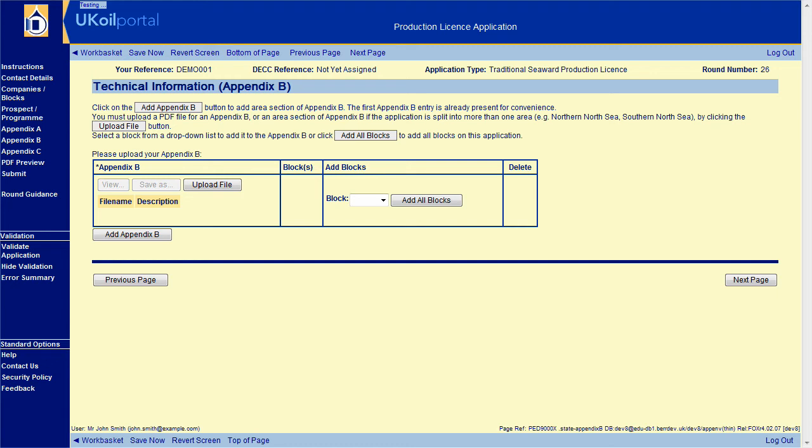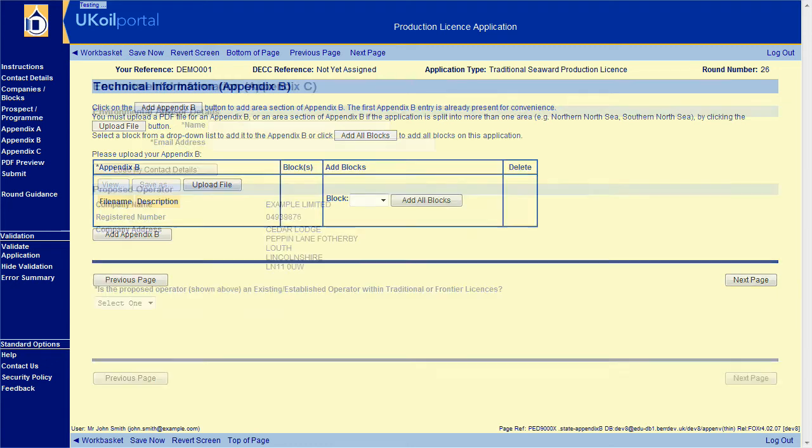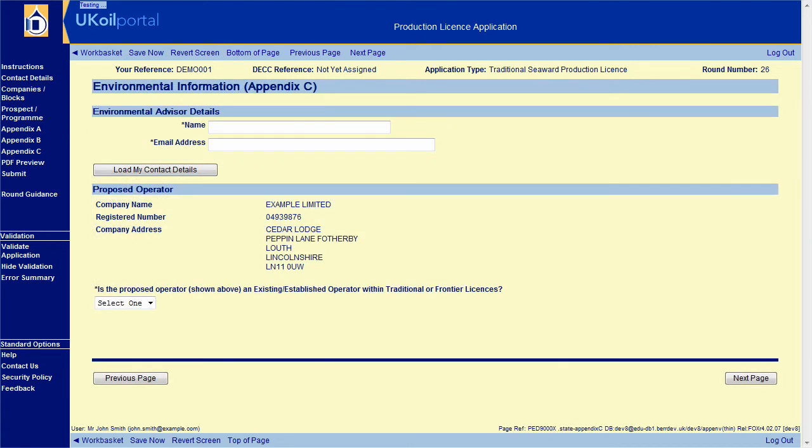The next section is Appendix C. Please refer to the guidance and complete the details requested. Additional questions are sometimes shown as you respond to each question.